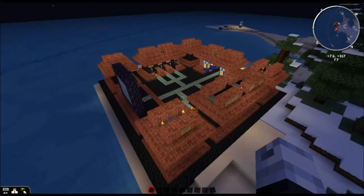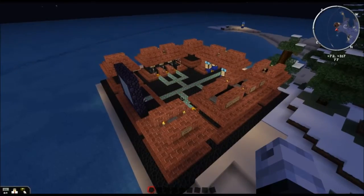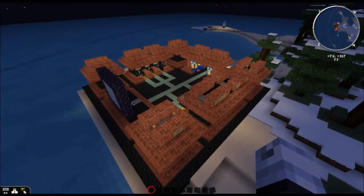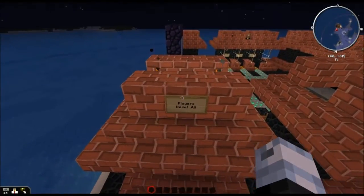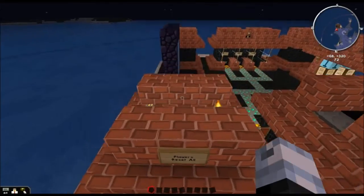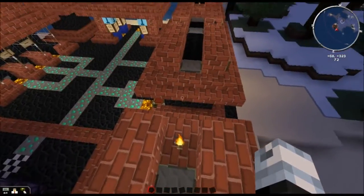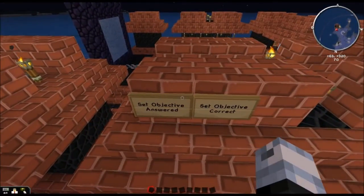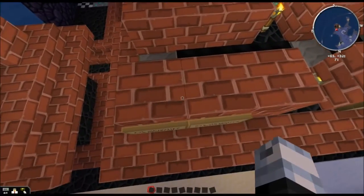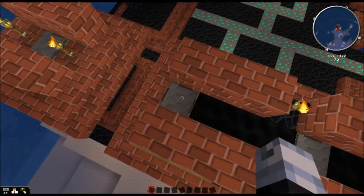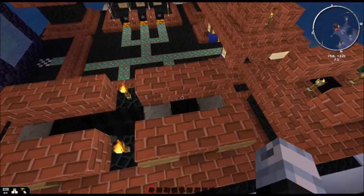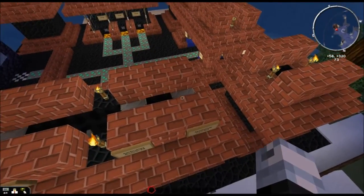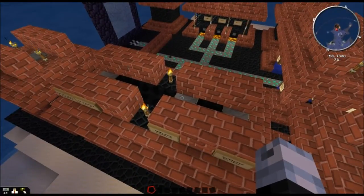What we have here is the start point of the map. I've already done a video about the features of the start point of my maps — they're all the same in every map. What I'm going to focus on here is the command block system and the scoreboard. This one says 'reset all players,' so if I were to step on that pressure plate it would reset all the player scores. The next section sets objectives — correct and answered — so if you were somehow able to delete the objectives, you could click that and reset them. This last section is to set display for answered and correct.